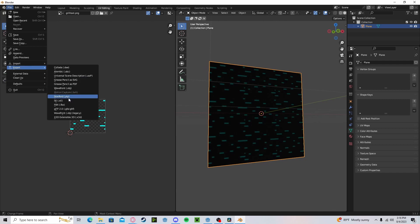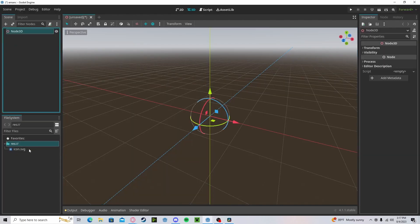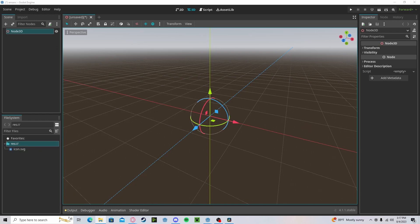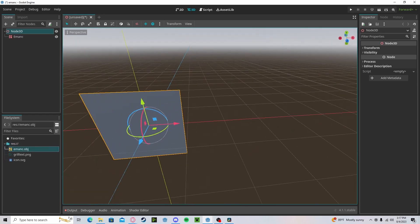Now we just need to export this as an object. Now heading over to Godot, let's create a new scene. Let's drag in our object that we've just created along with our texture. Drag and drop our object into here.